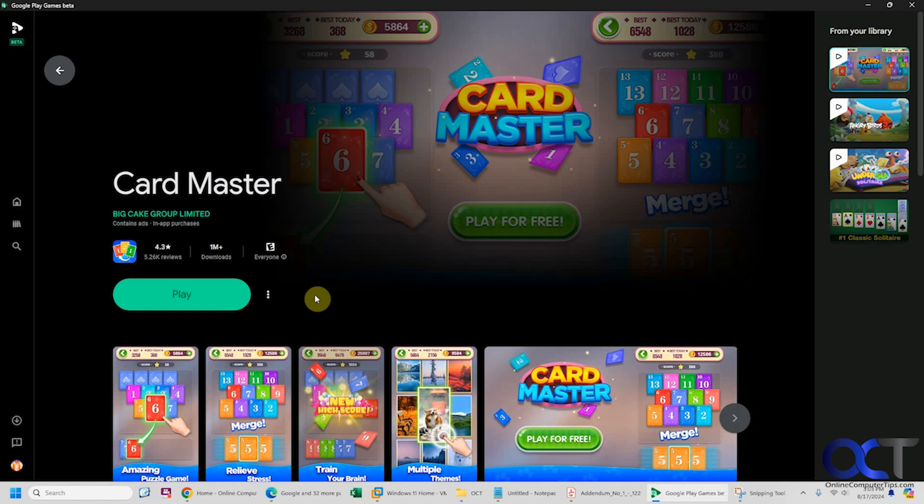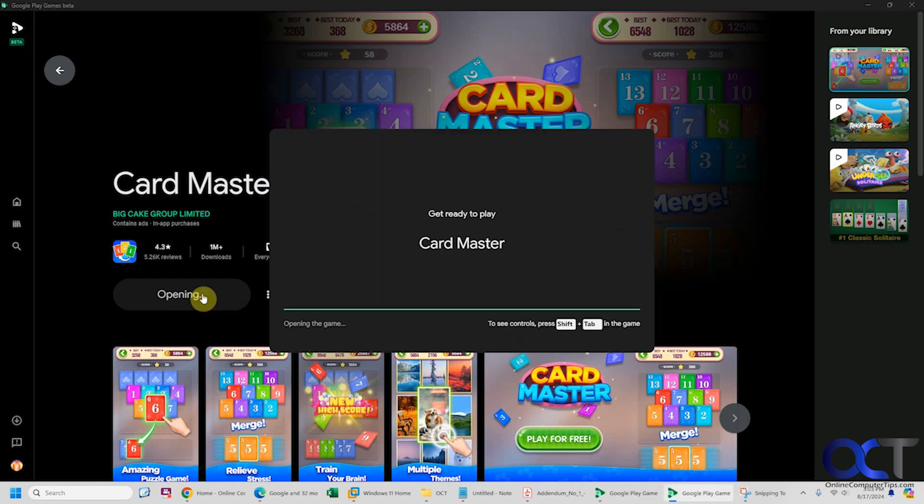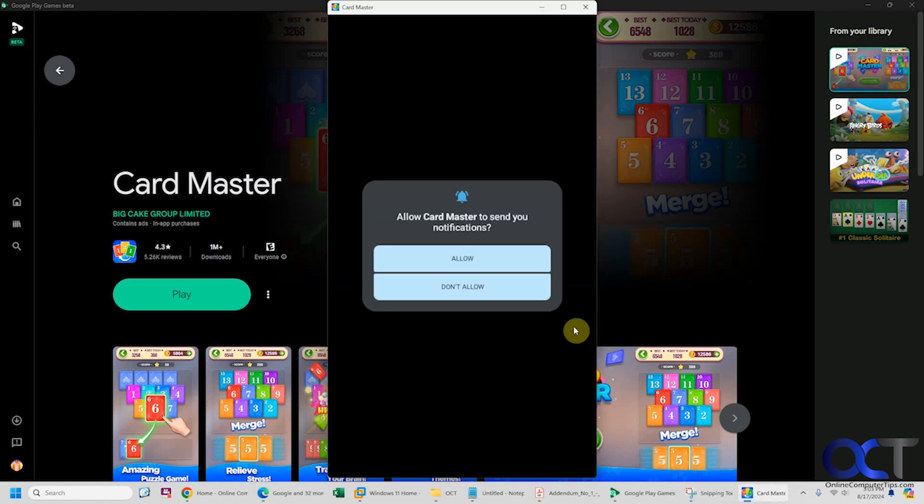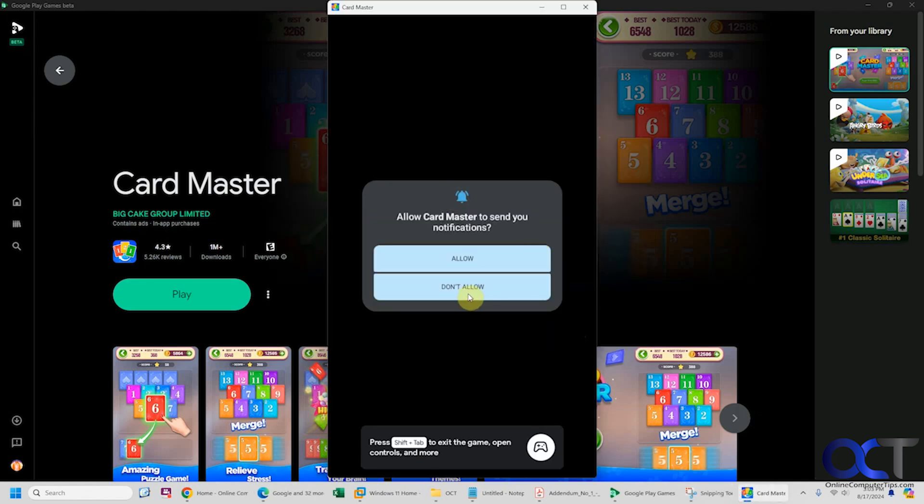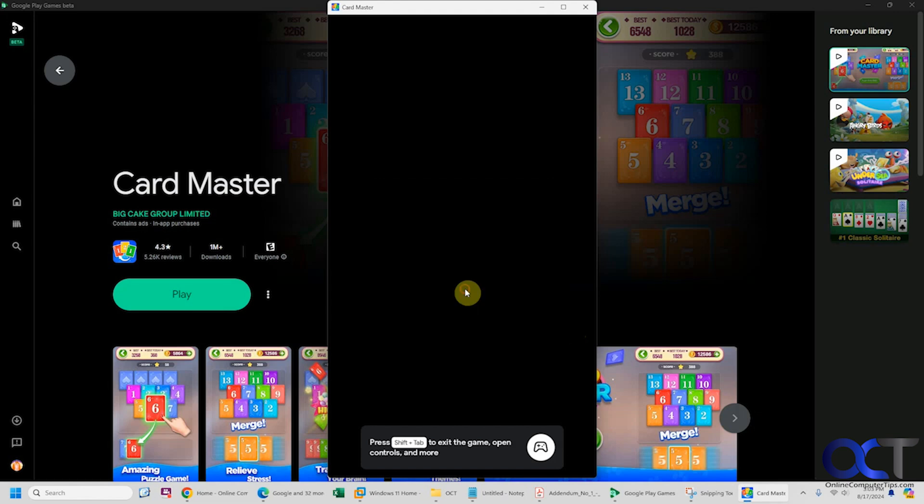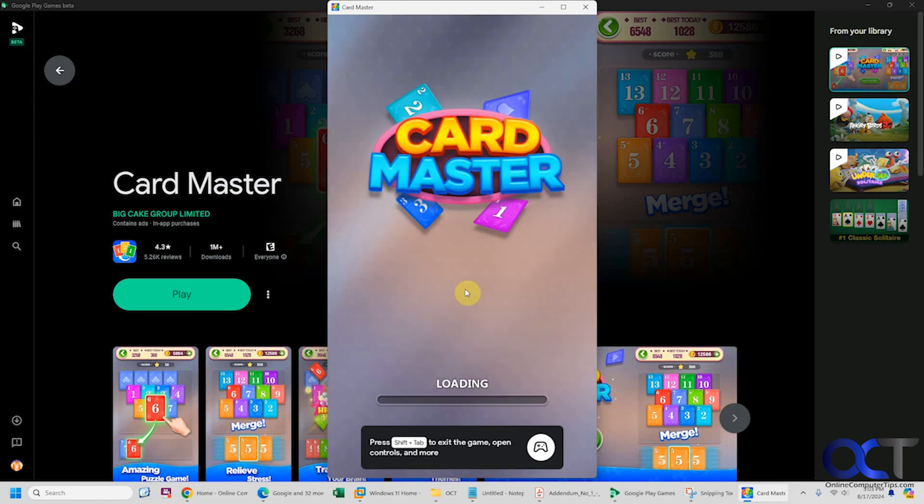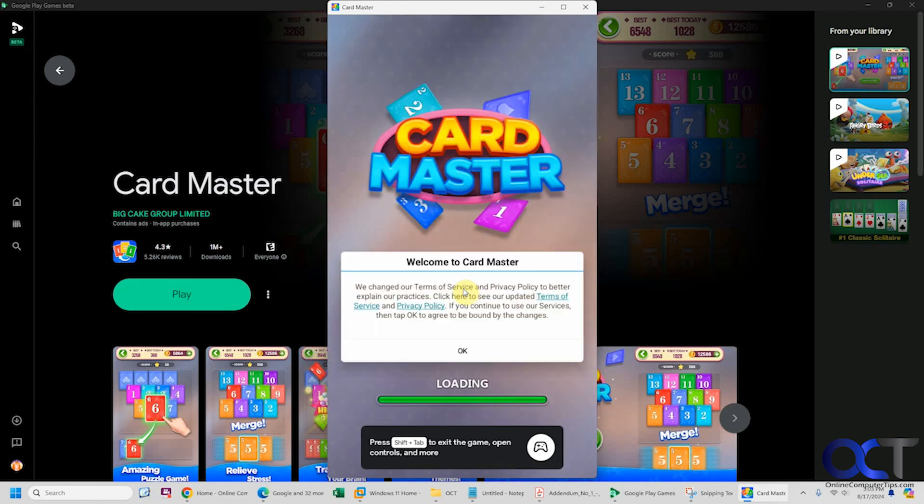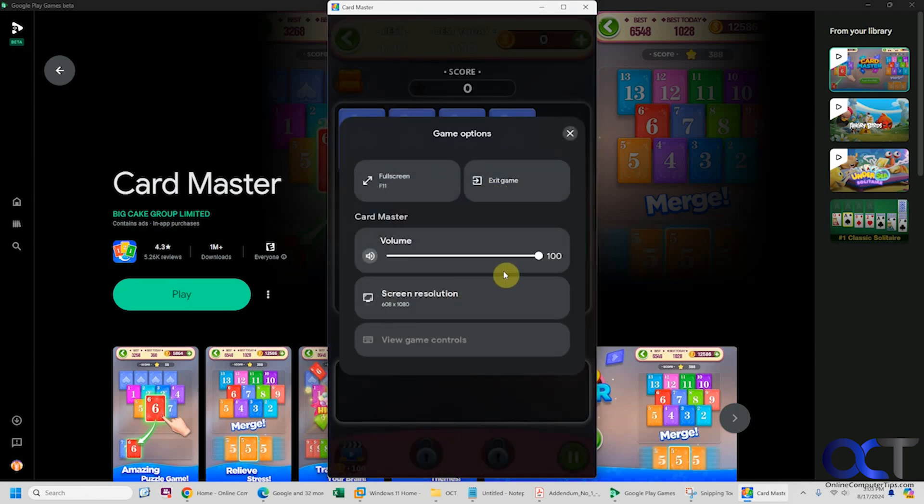You can either open it from your library and click on play. You can see press shift tab to see the controls and decide if you want pop-ups. We're going to say no. I'm going to do shift tab and turn down the volume here.